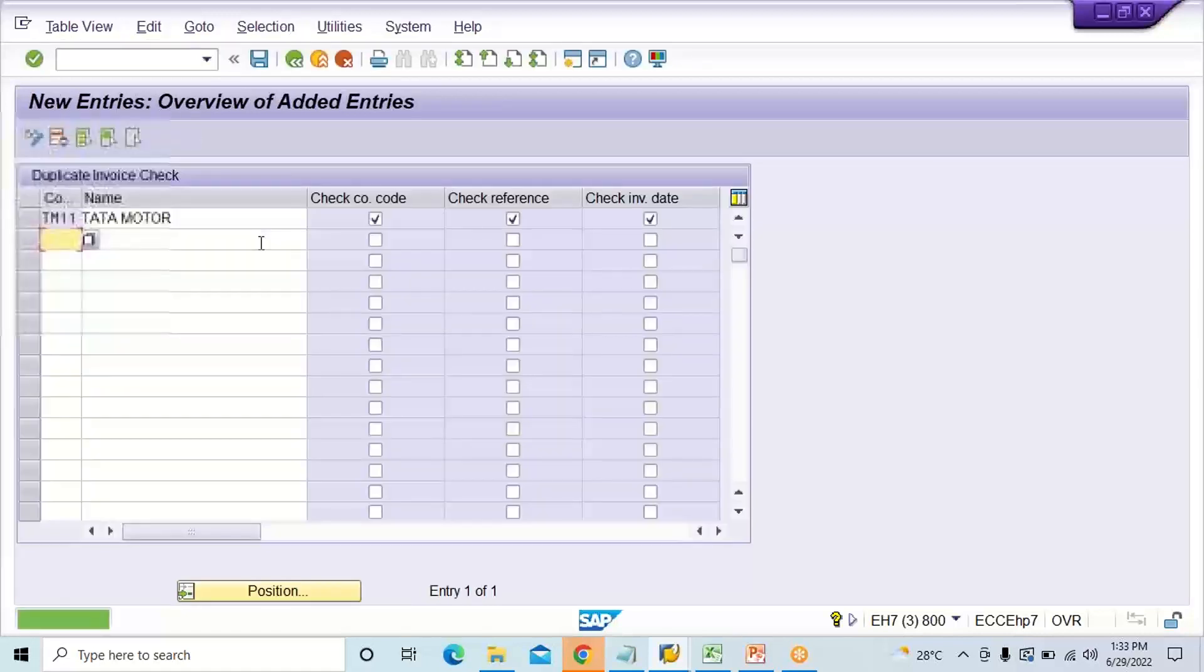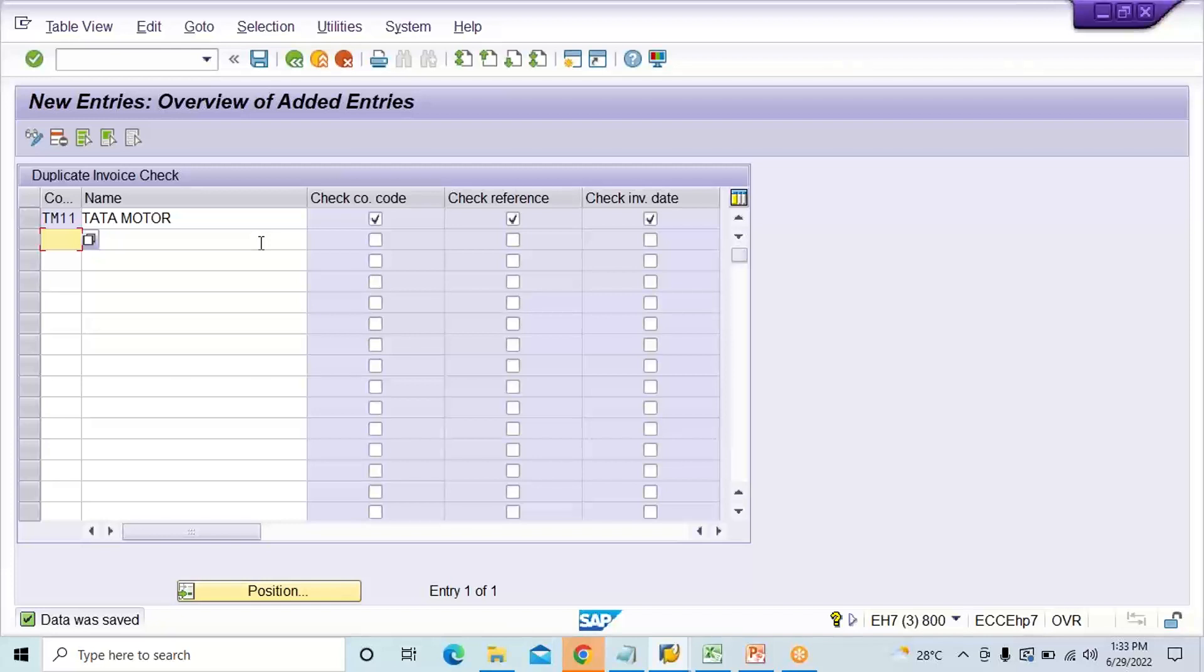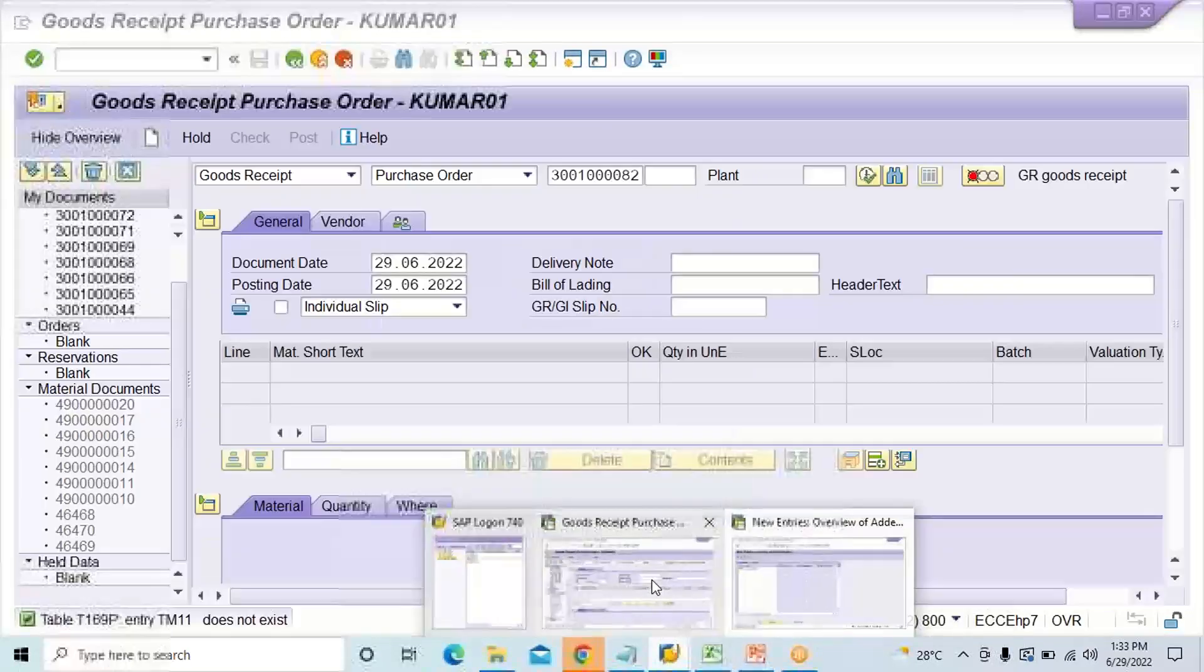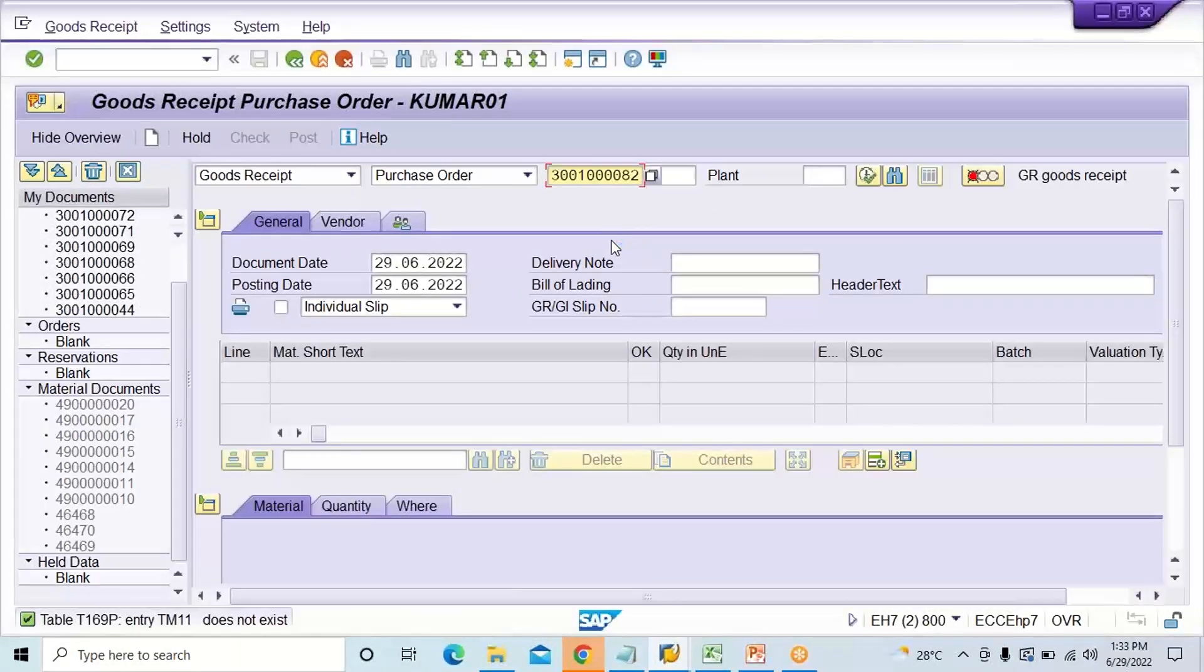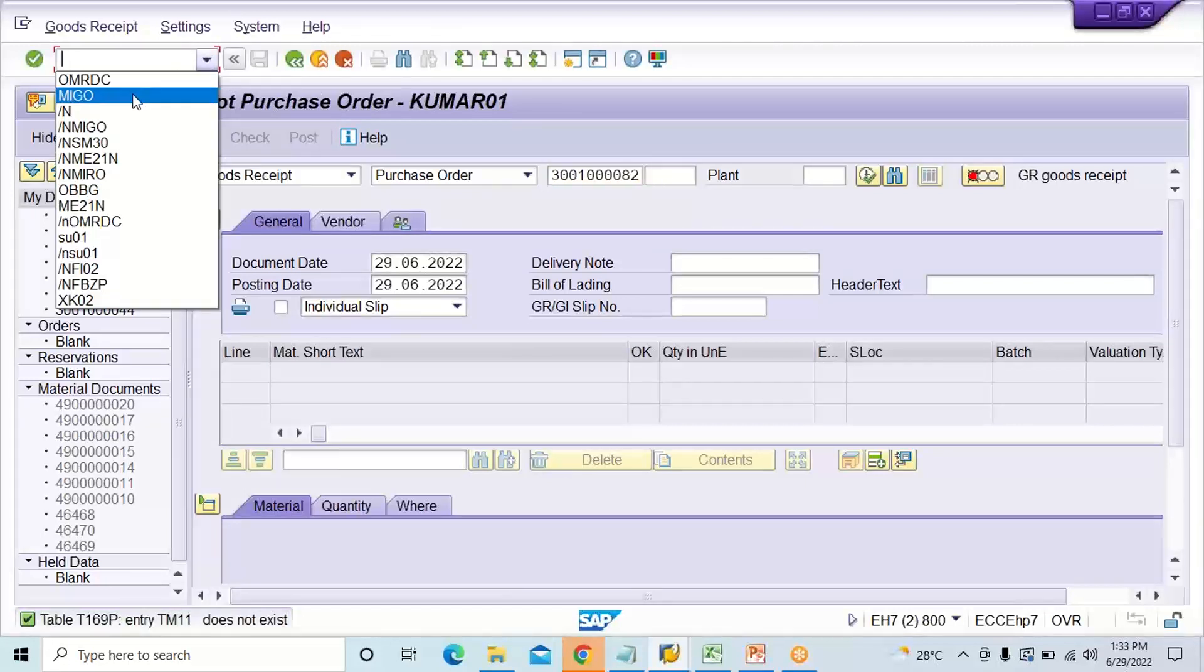This setting is going to avoid duplicate invoice posting. You have to perform this setting, you save it, and once you have done with the setting then I think it is going to allow you.